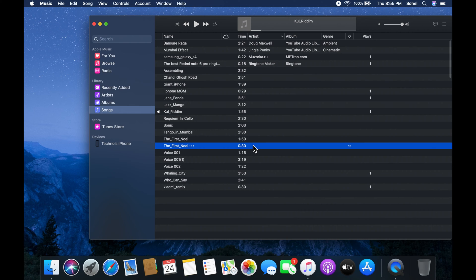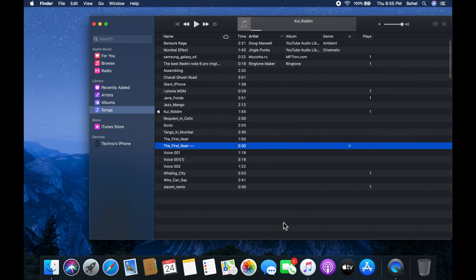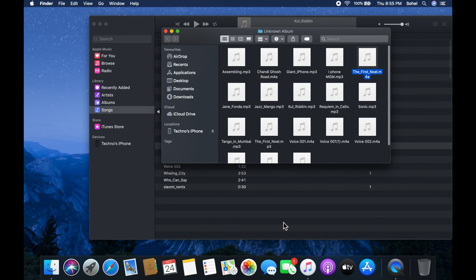Now right click on the newly created song and click show in Finder. Drag the song to the desktop.